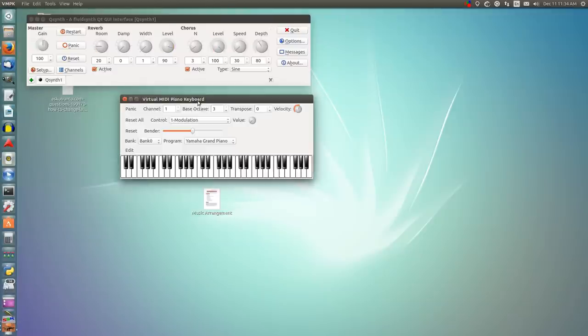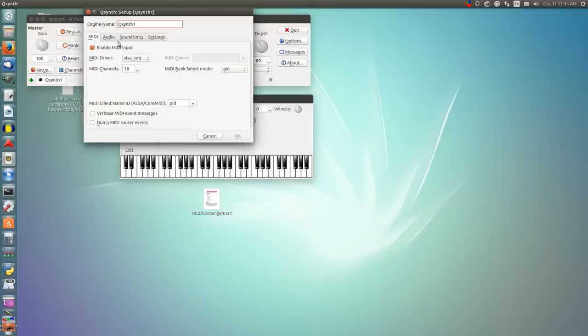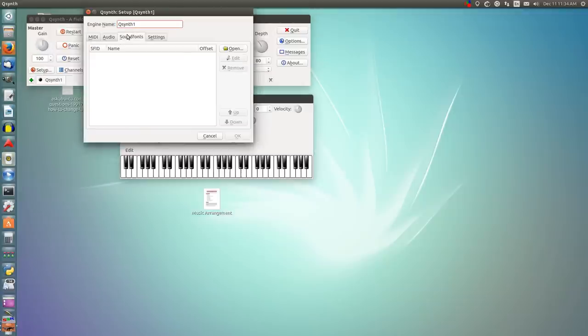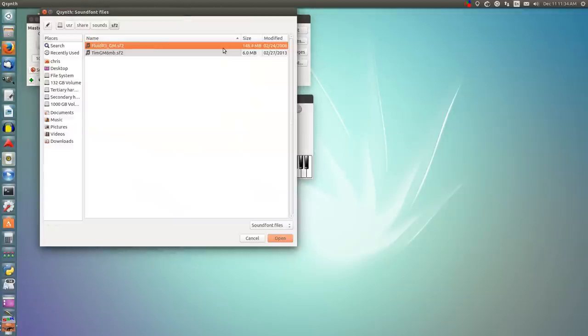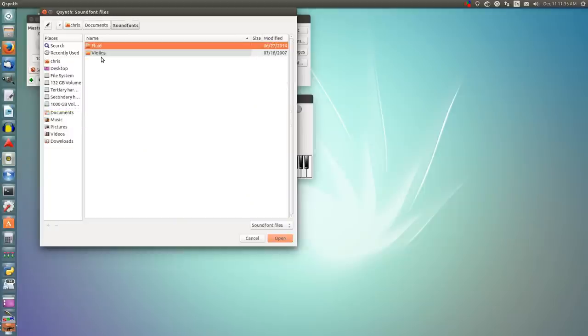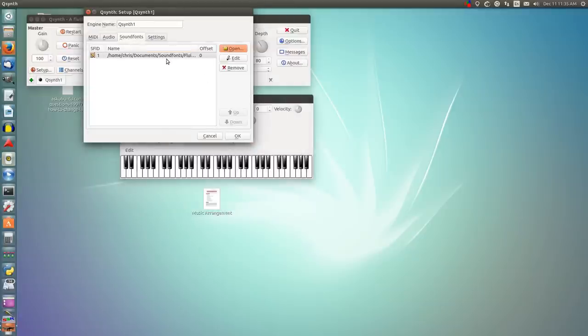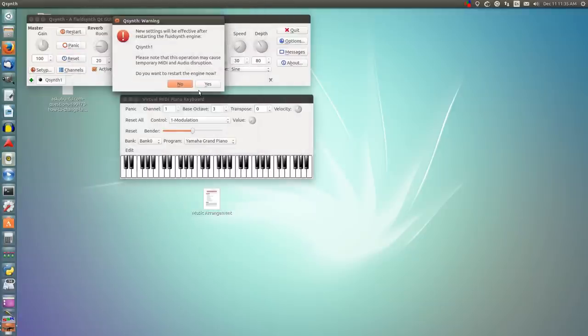And the first thing you want to do is you want to go to your synthesizer and set it up. For QSynth, go to Setup, Sound Fonts, and you want to add a sound font, so open. We want to have a sound font already available, you can find them online. If you're not familiar with sound fonts, they decide what sound is going to come out when you play what notes. So I have one here, and you add the sound font, and click OK.